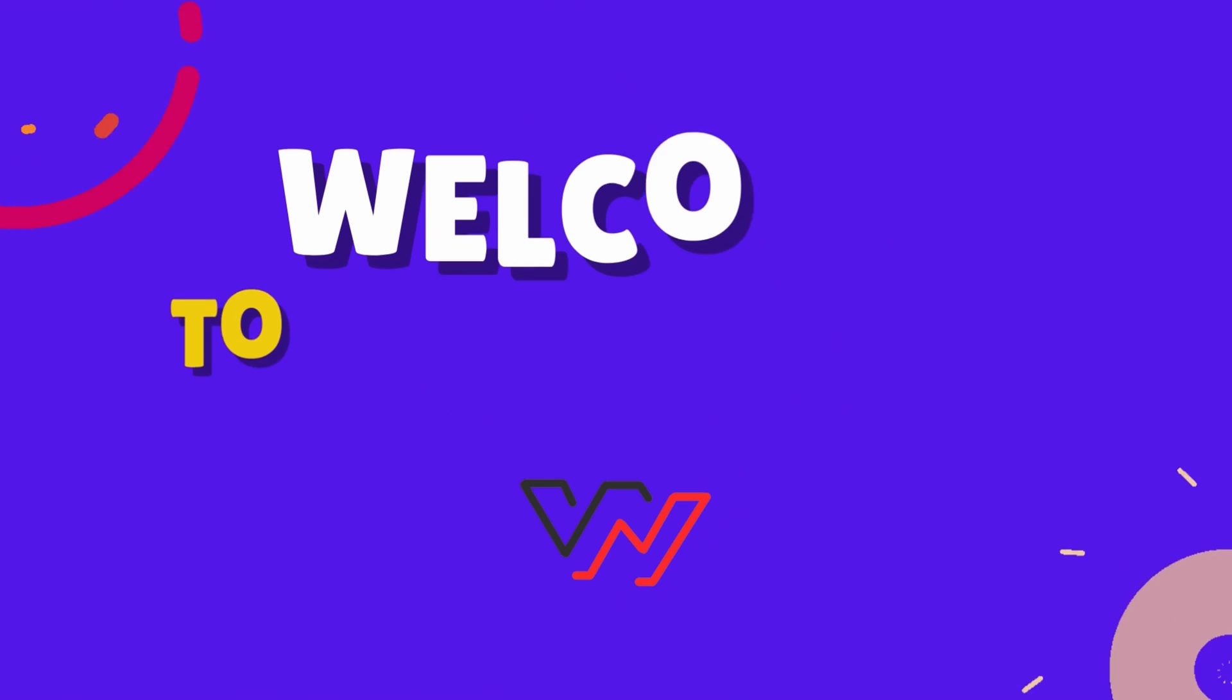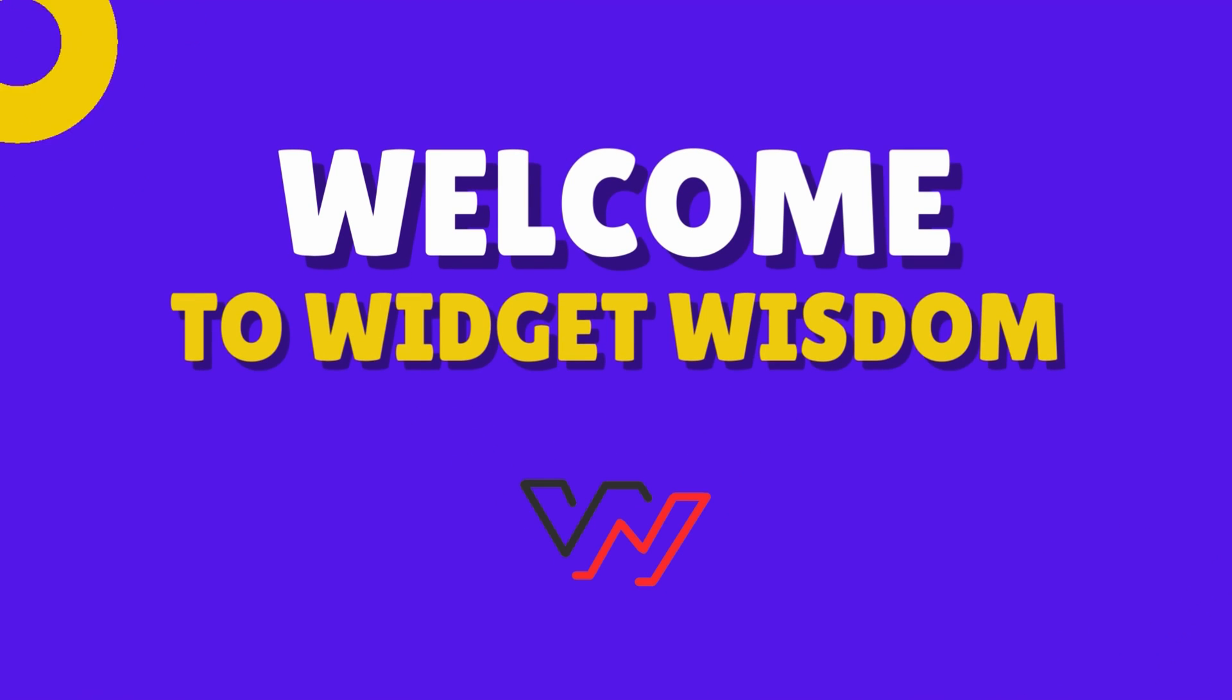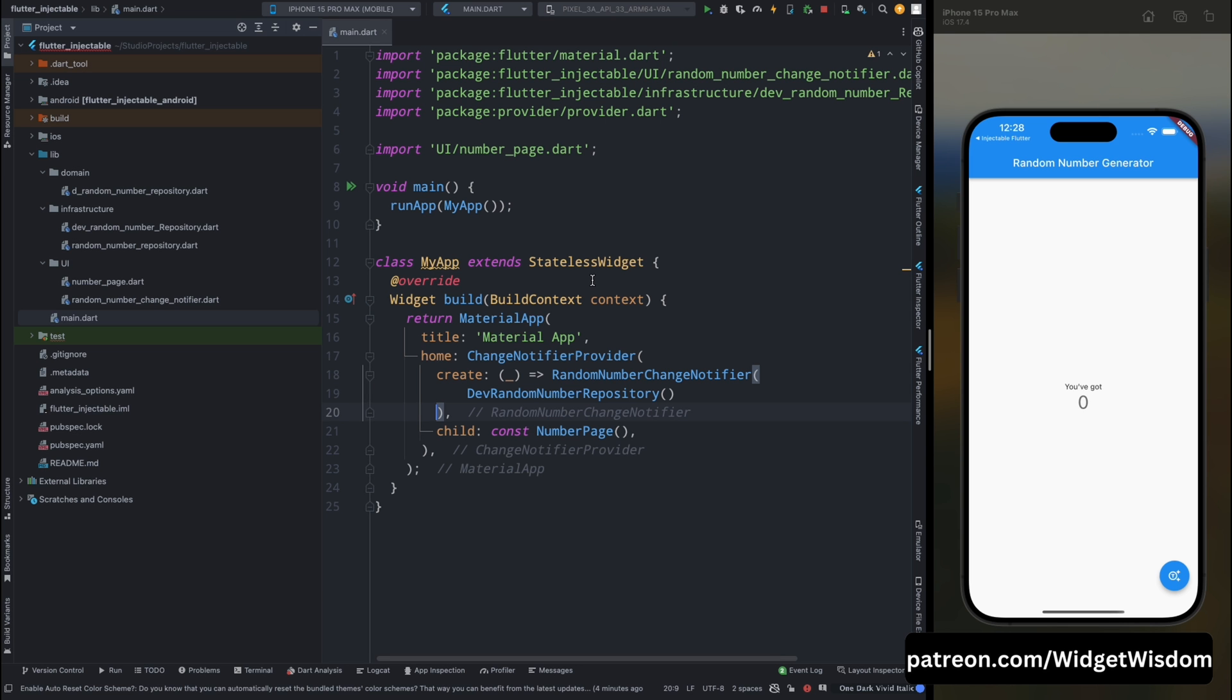Hello Widget Watchers, welcome back to another video. In this video we are going to take a look at Injectable and the basic implementation of it. You can find all the code I've used here in my blog, so you can also follow that. I'll provide the link in the description and pinned comment.